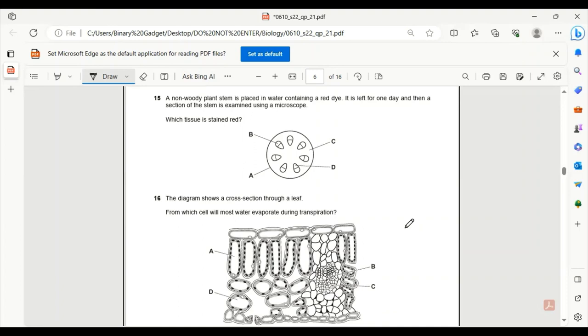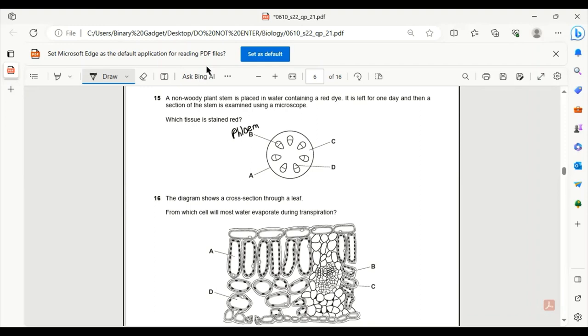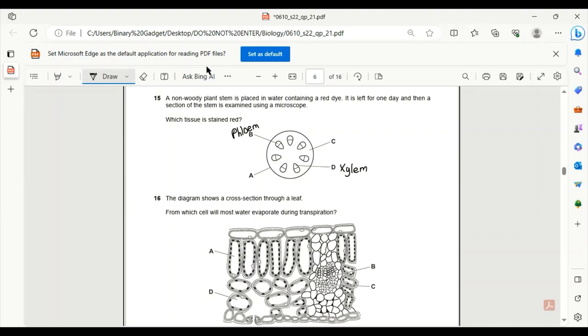Number 15. A non-woody plant stem is placed in water containing a red dye. It is left for one day and then a section of the stem is examined using a microscope. Which tissue is stained red? If you see the diagram, we know B is the phloem, D is the xylem. Xylem is the one tissue that transports water. So if the red dye is contained within the water, the xylem will take the water in and as a result, it will be stained as well. So D is the only correct option.